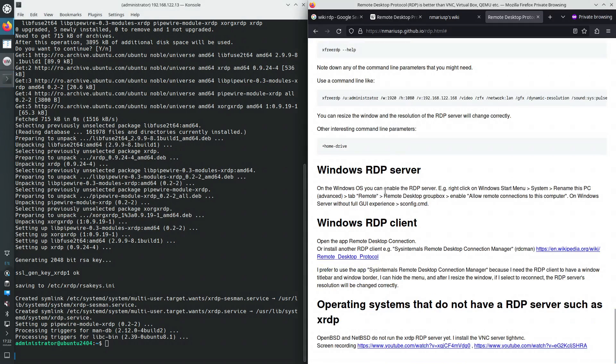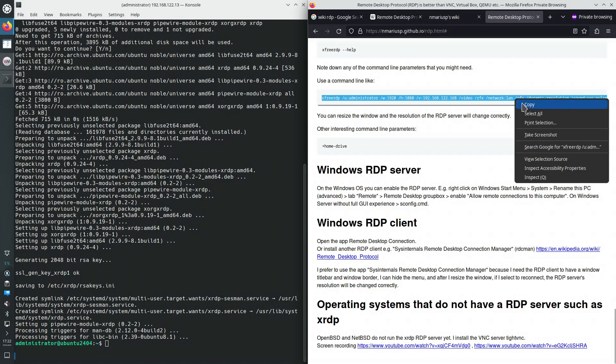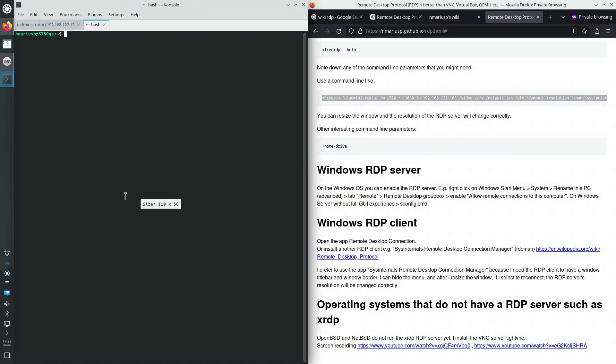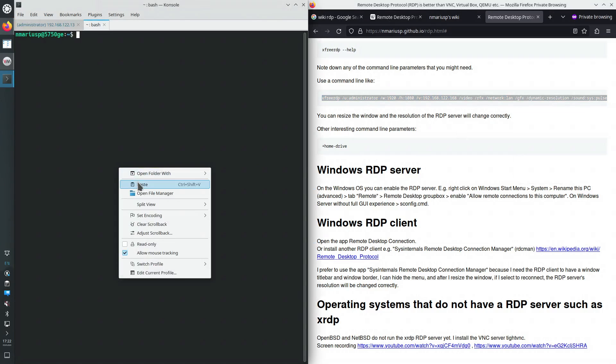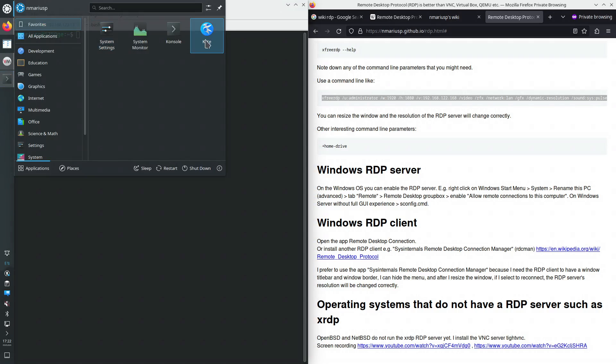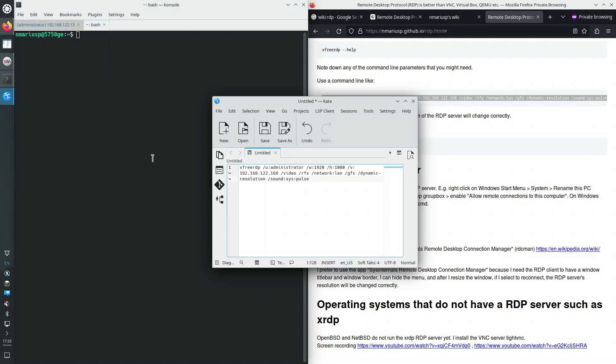In order to connect to the RDP server, we will use a command line like this one. Let's edit the command line in a text editor. So the IP address ends with 13.